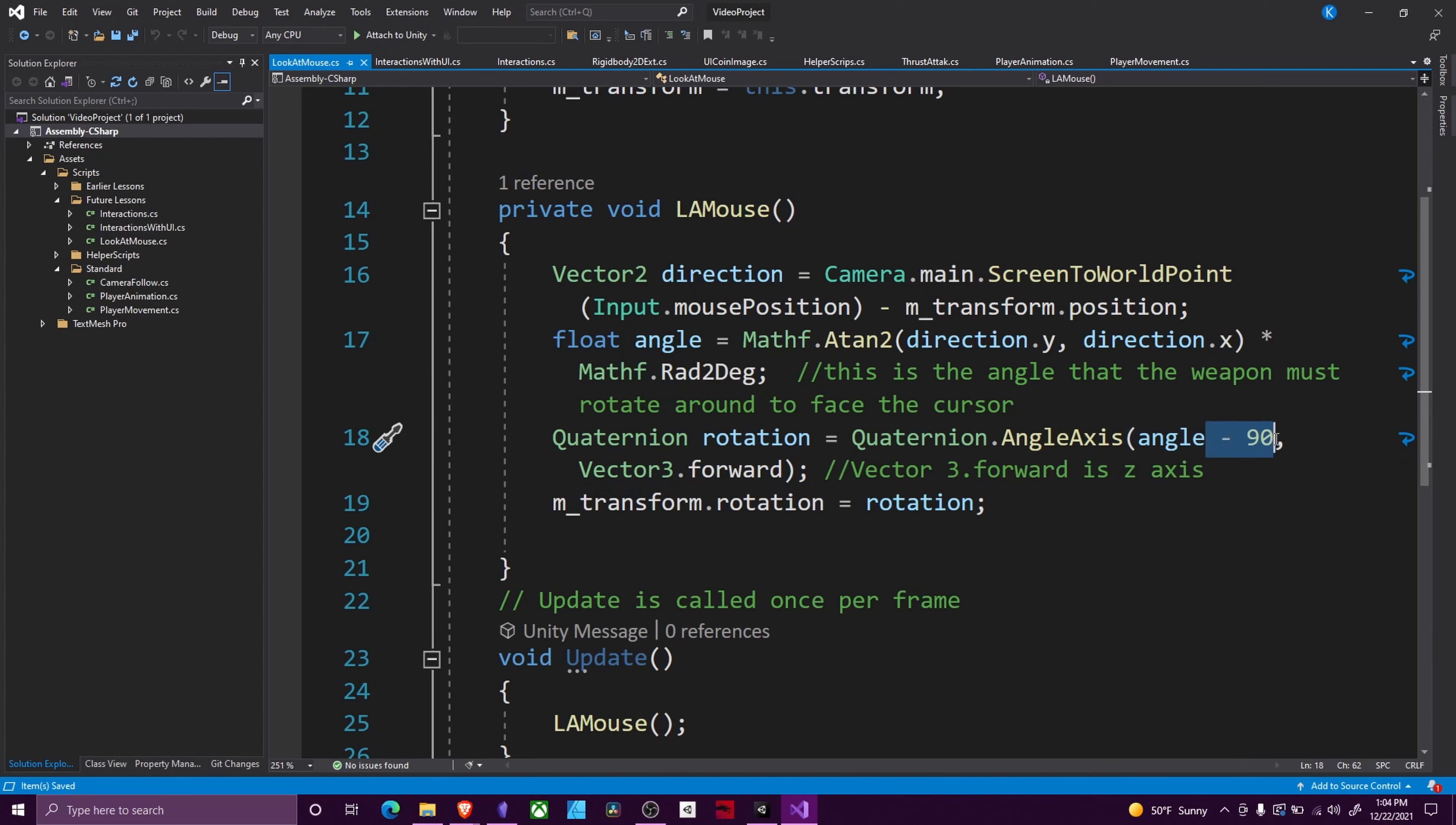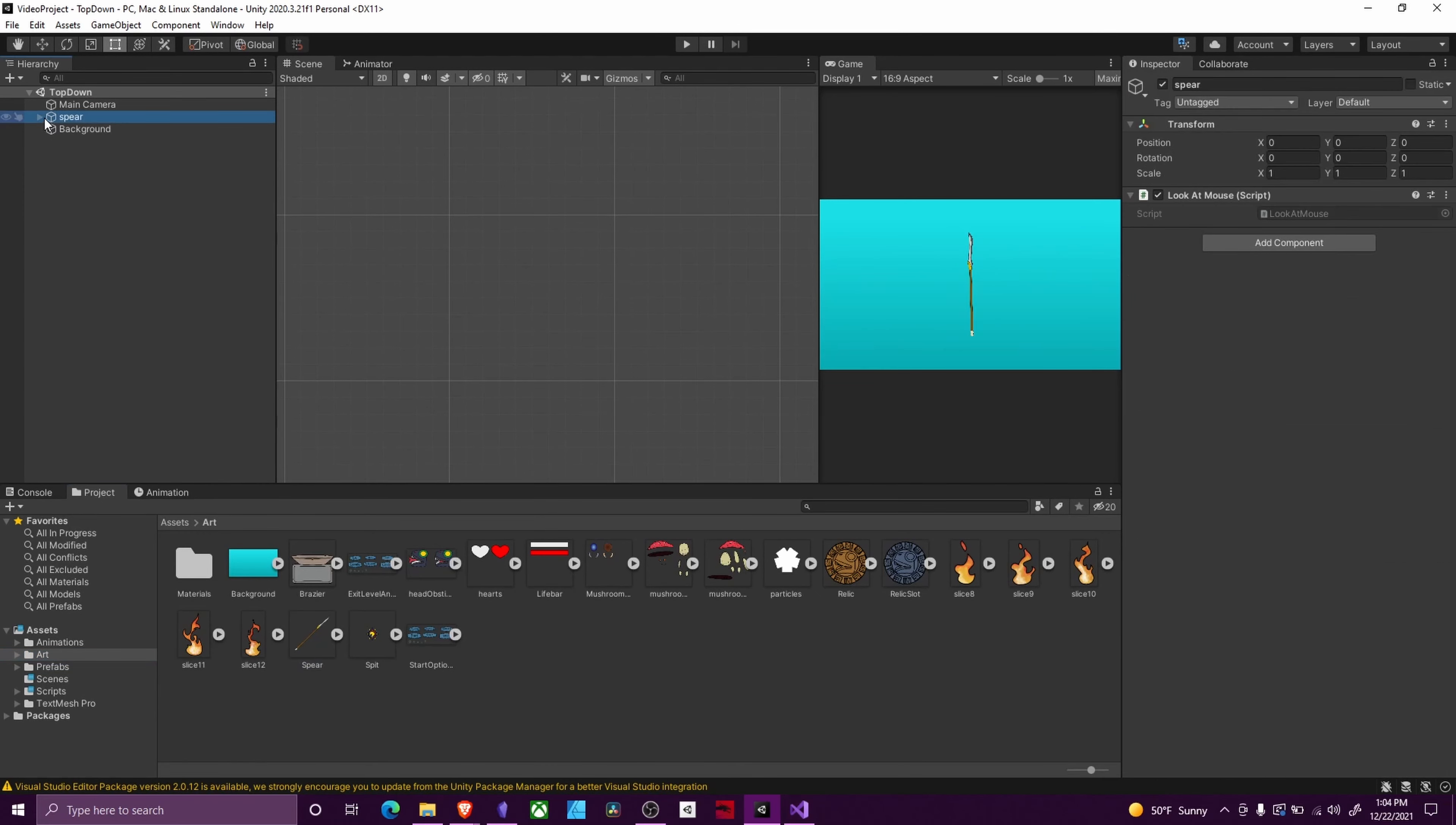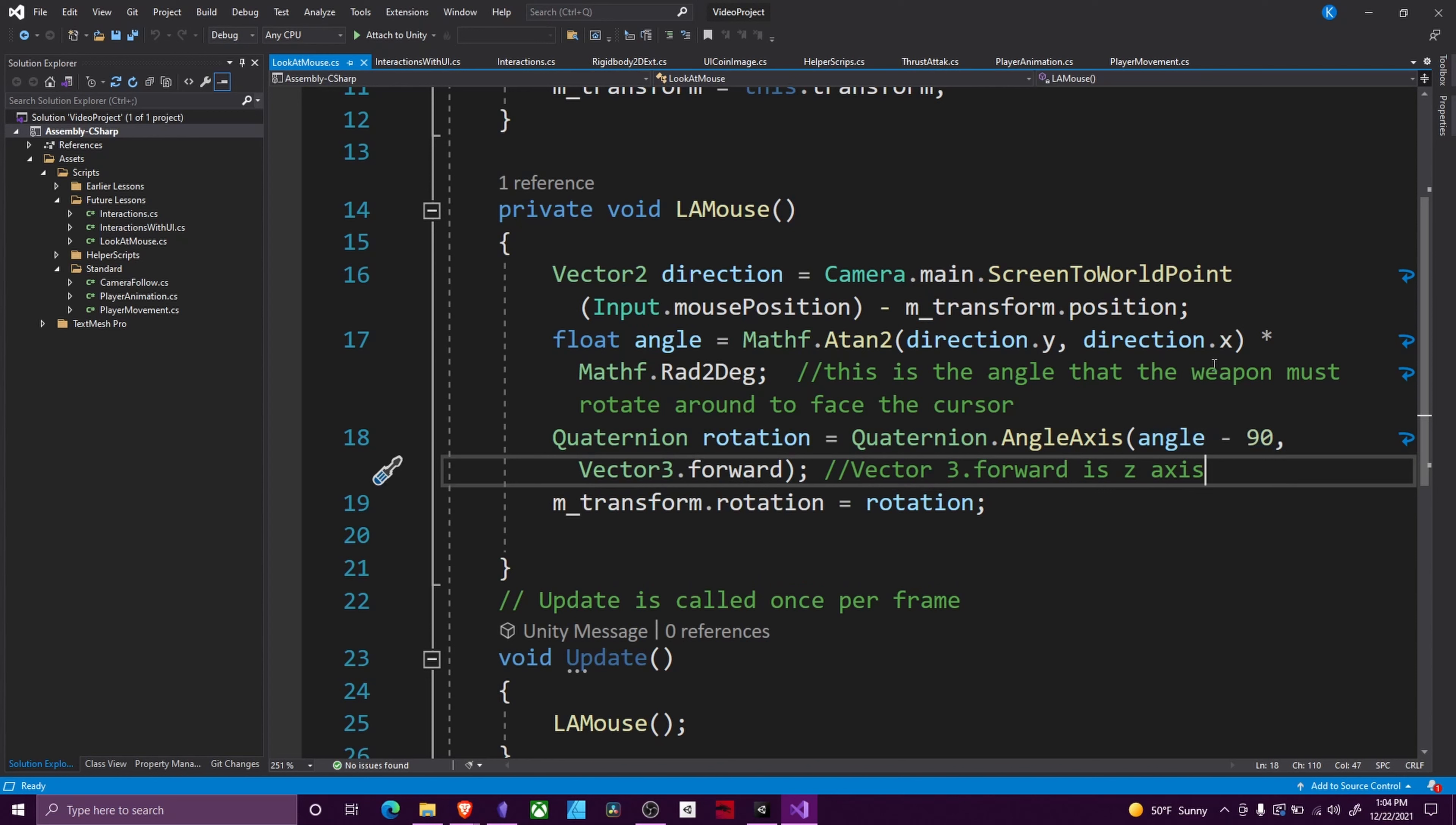This minus 90 will vary depending on how your art is set up. If your art is facing to the right by default, like this art mostly is—you can see it's facing diagonally—you'll want to do minus 90. If it's facing to the left, you'll want to do plus 90, and you might have to experiment if your art is facing other angles.